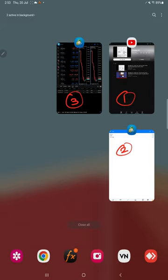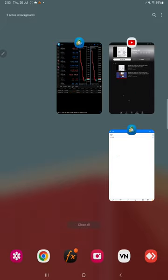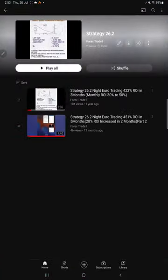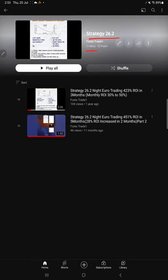This is Strategy 26.2. We have made a total of two videos, and this is a night Euro trading strategy.